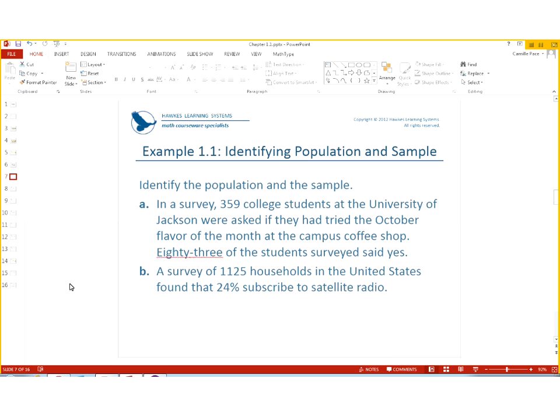All right. So let's do some examples. In a survey, 359 college students at the University of Jackson were asked if they had tried the October flavor of the month at the campus coffee shop. 83 of the students surveyed said yes. What's the population and what's the sample?